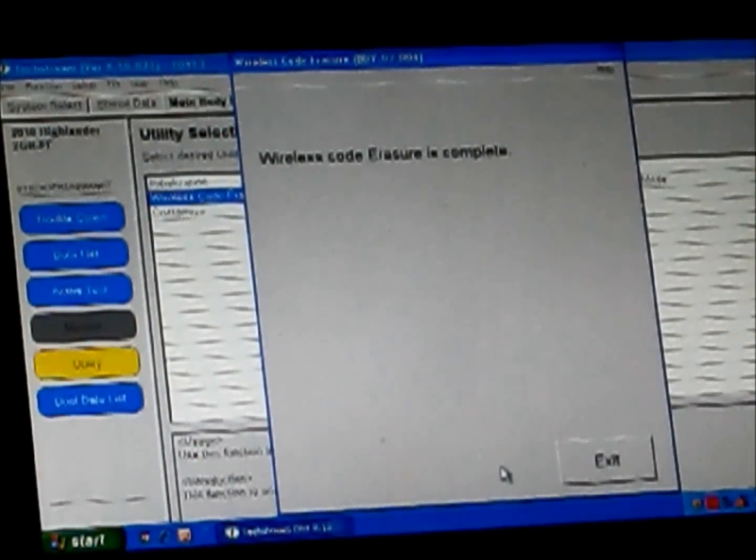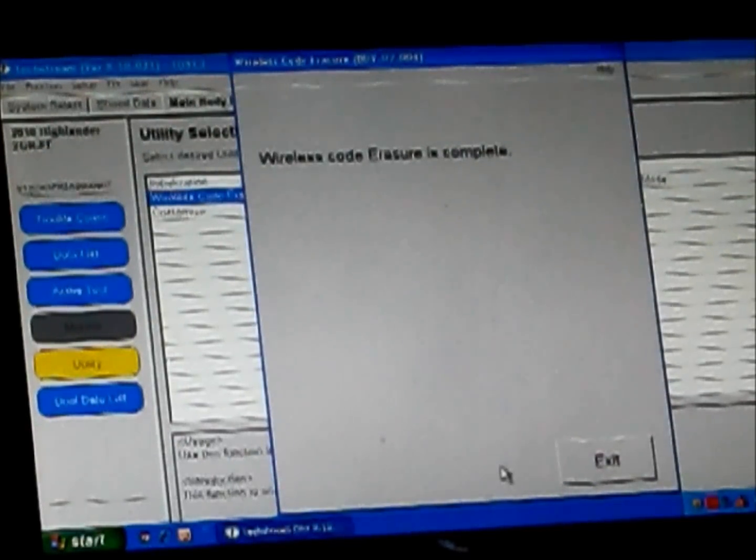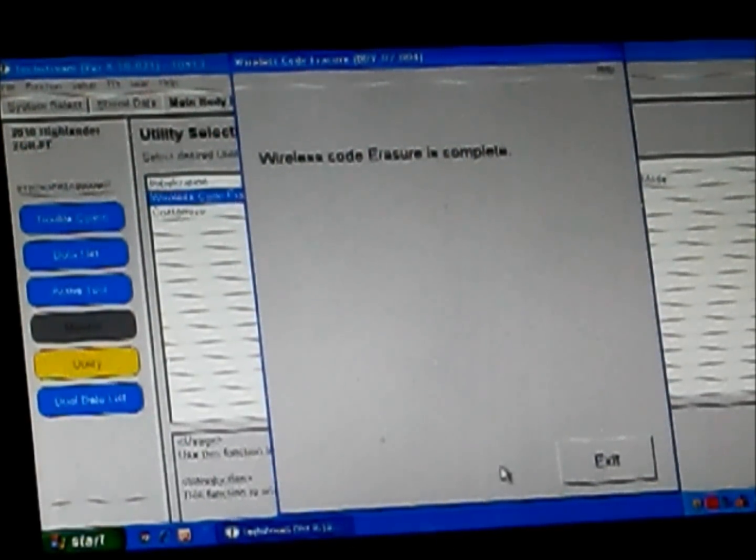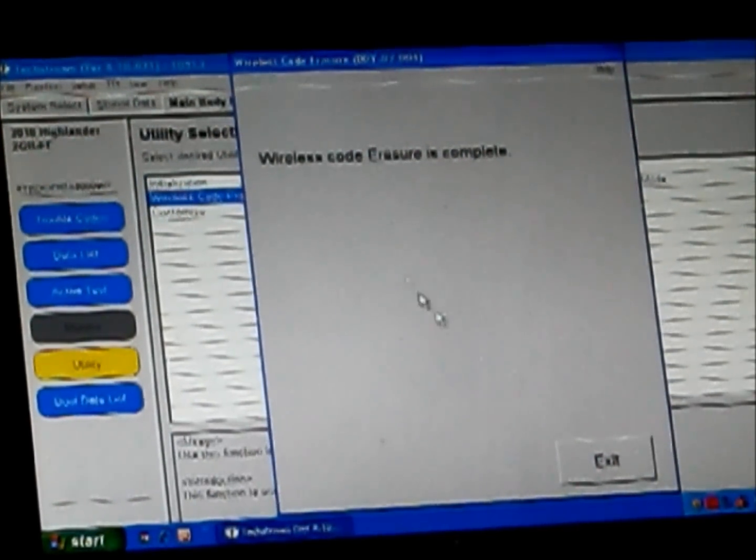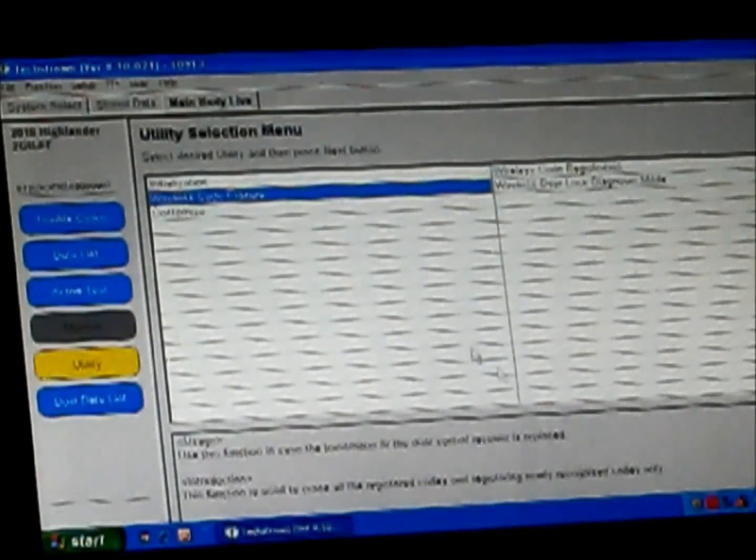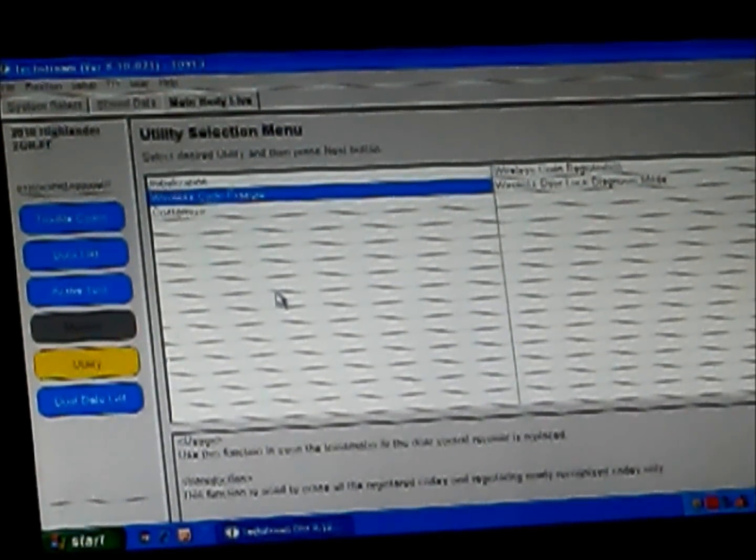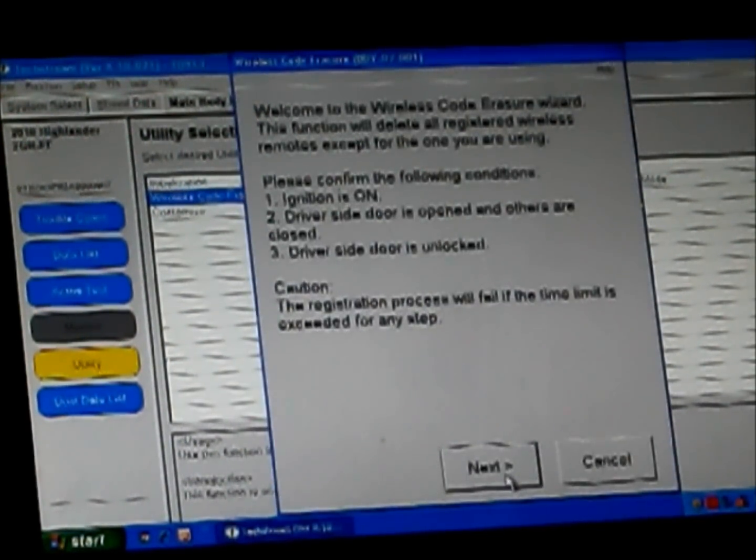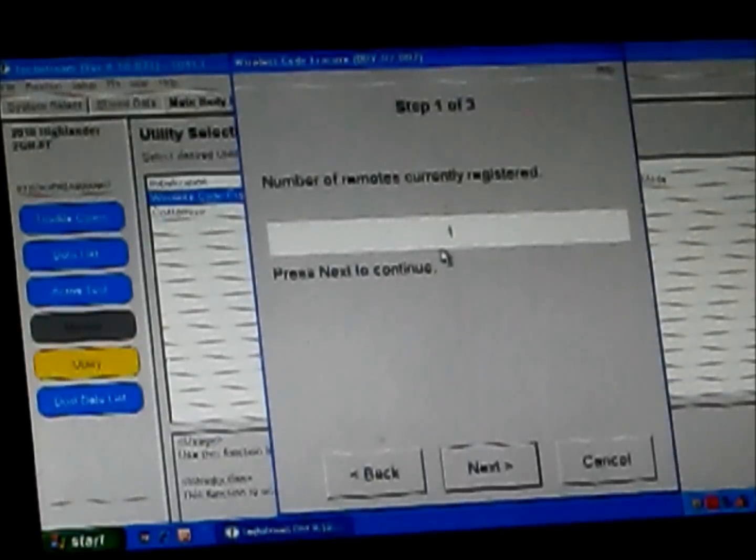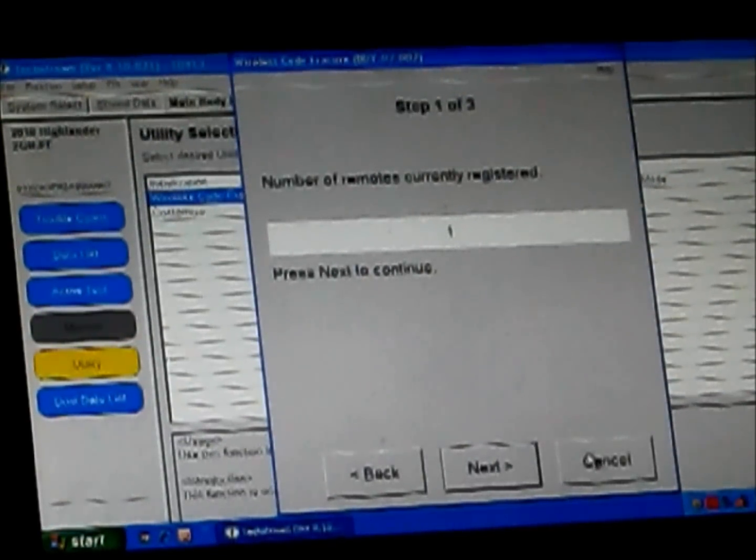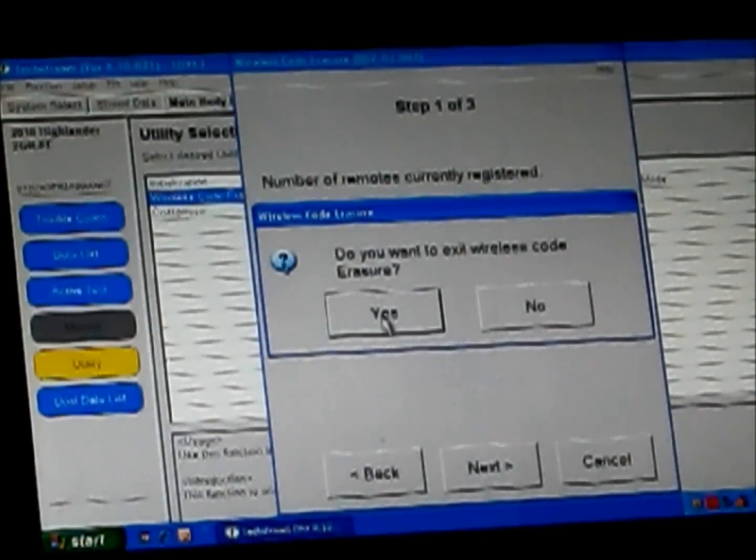Okay. So I programmed my first remote. It's erased all other remotes from the system. It says wireless code erasure is complete. I click exit. To confirm that, I can come back into wireless code erasure again. And now it will show me I currently have one registered remote, which is perfect. So we're going to go ahead and cancel that.